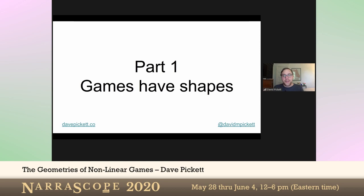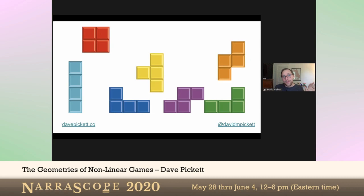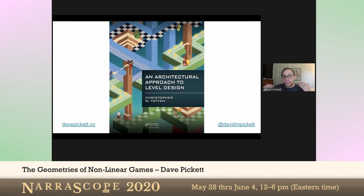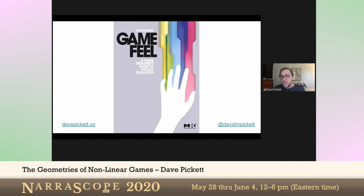Part One: Games have shapes. So what does that mean? I'm not talking about the actual fact that games are made up of pixels and therefore shapes exist in the world. I'm also not talking about level design — I'm not talking about how we can think of levels as architectural spaces that shape how players move and feel, like a hallway versus a plaza. I'm also not talking about Steve Swink's argument about game feel, which I would call the proprioceptive imaginary of games — the idea that when you control an avatar in virtual space, part of your body feels what is happening to that avatar.